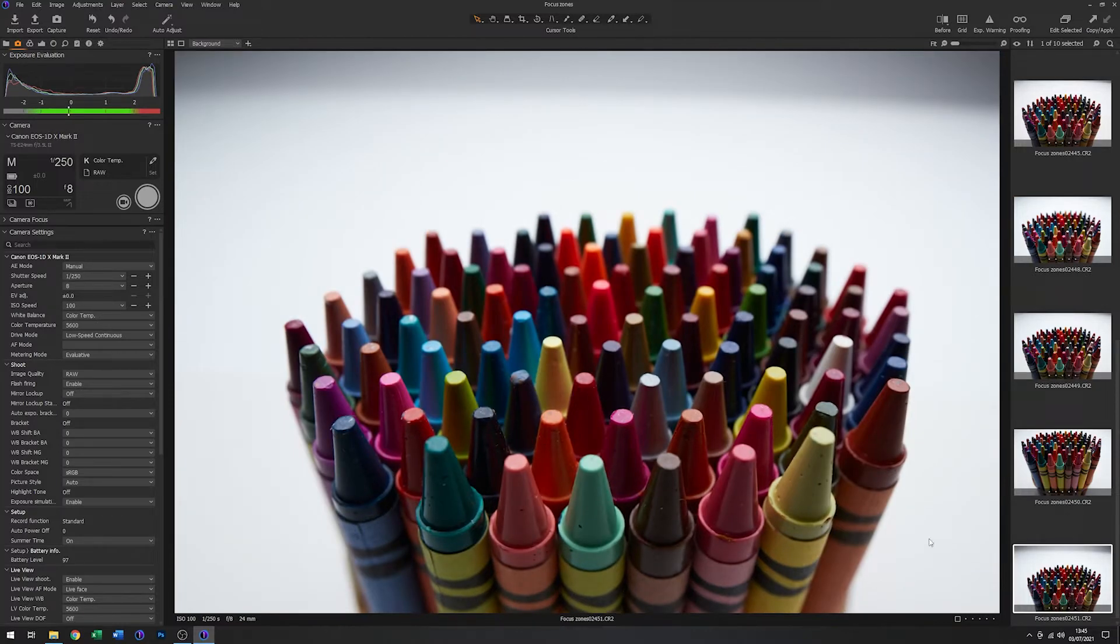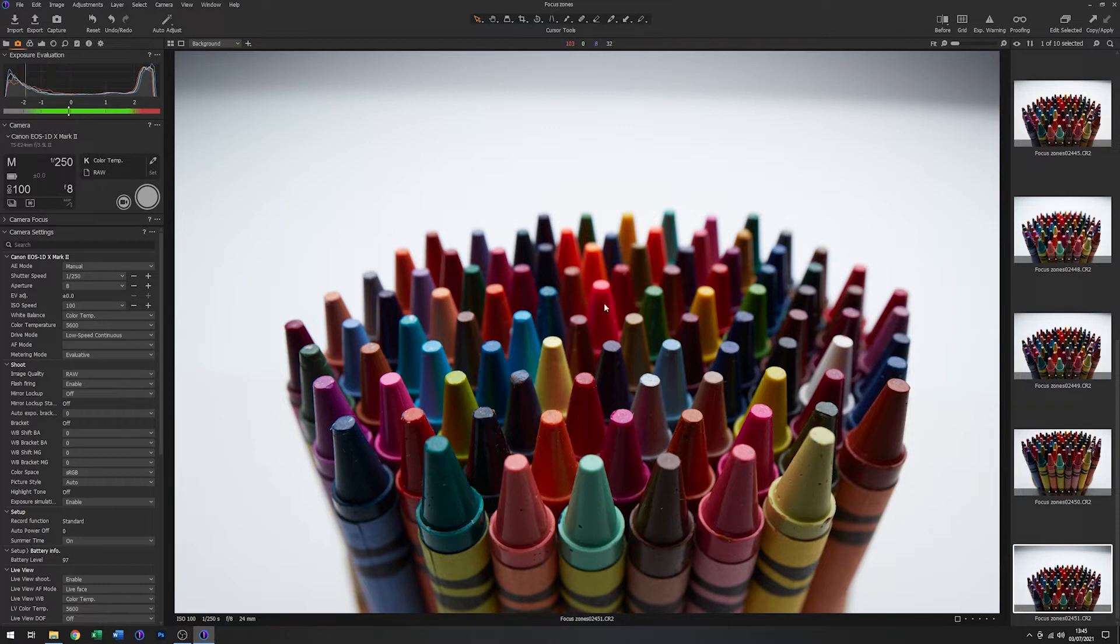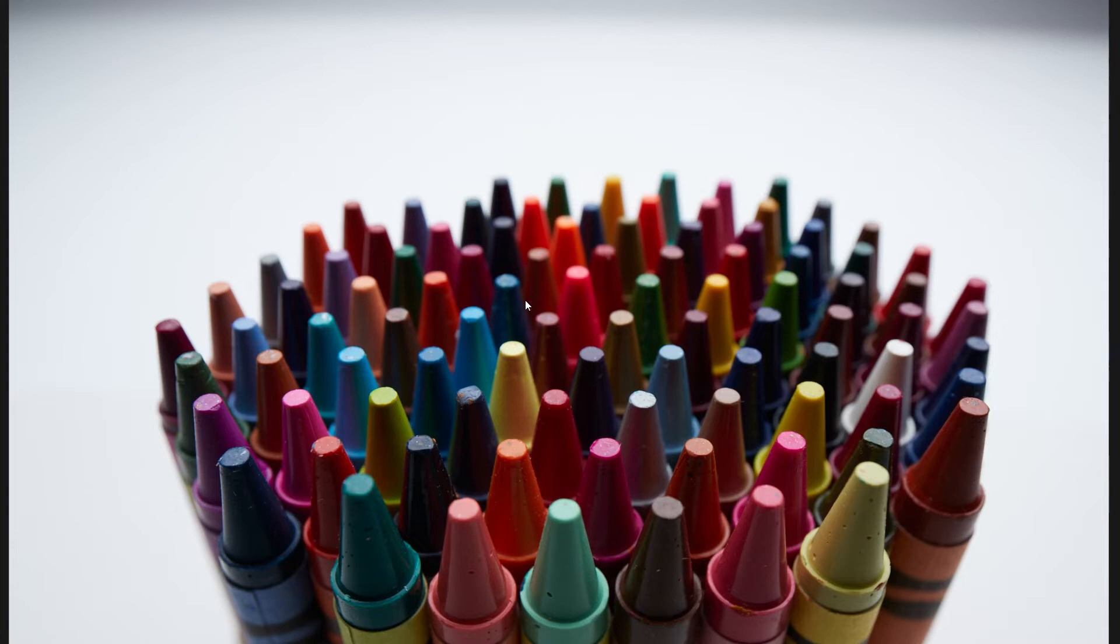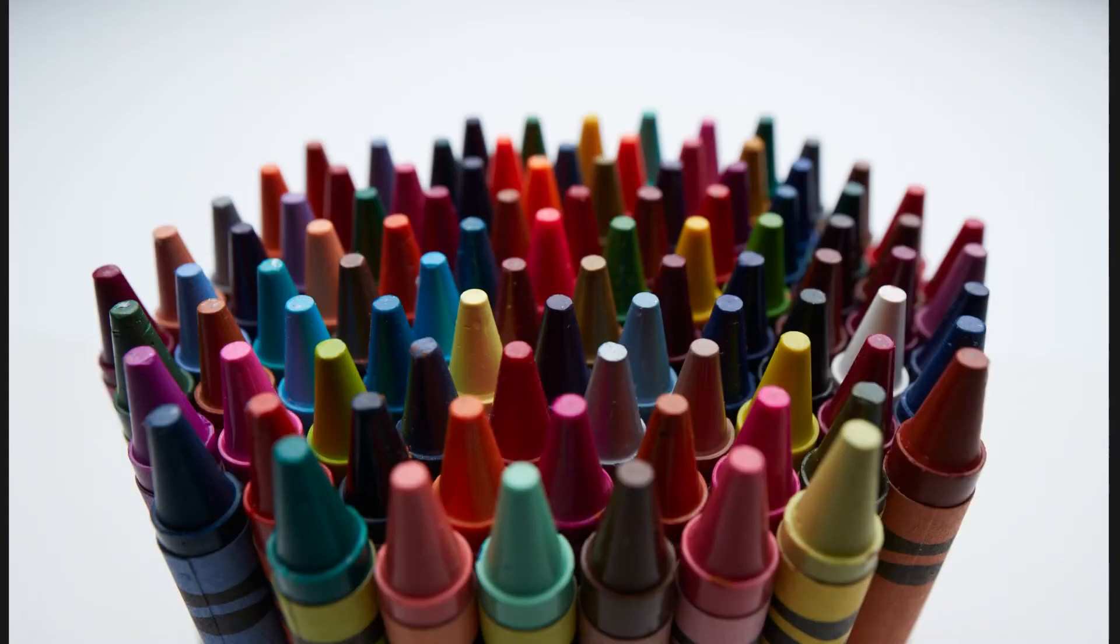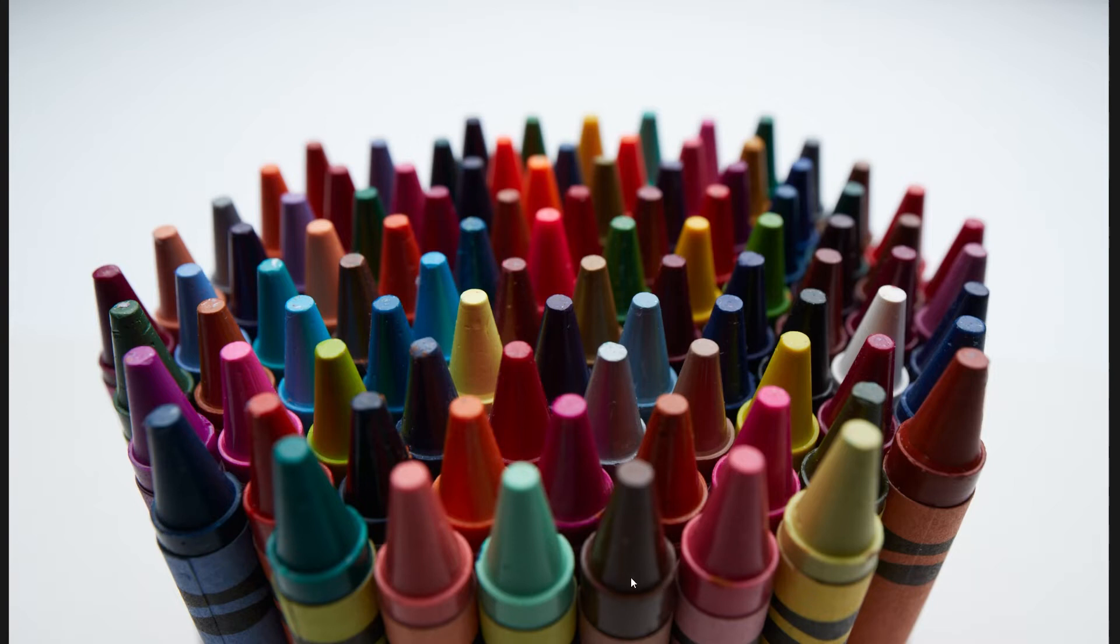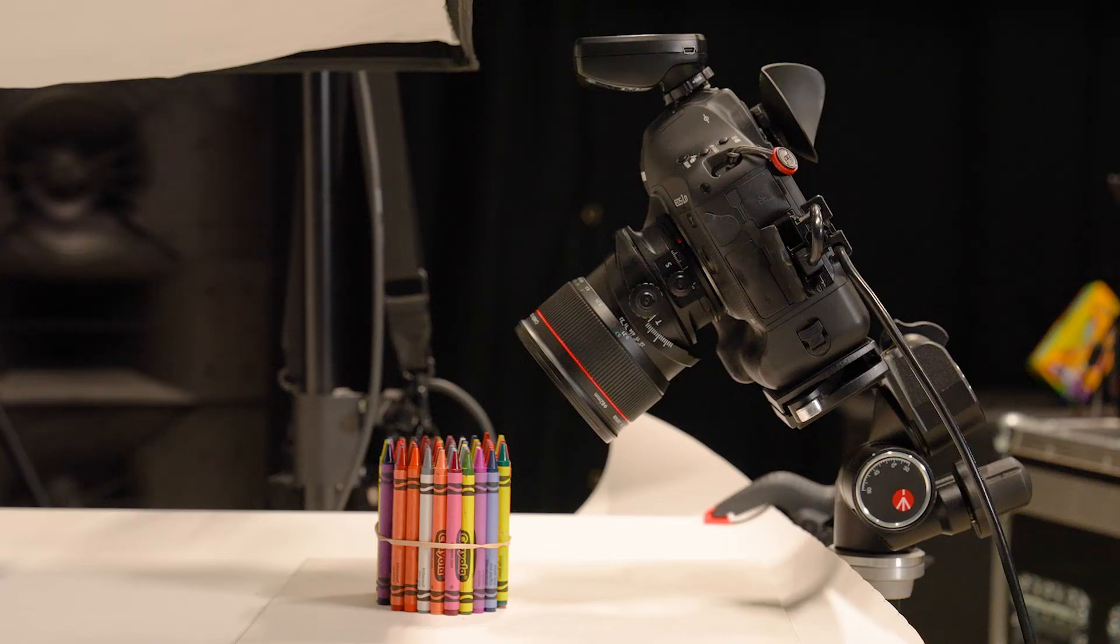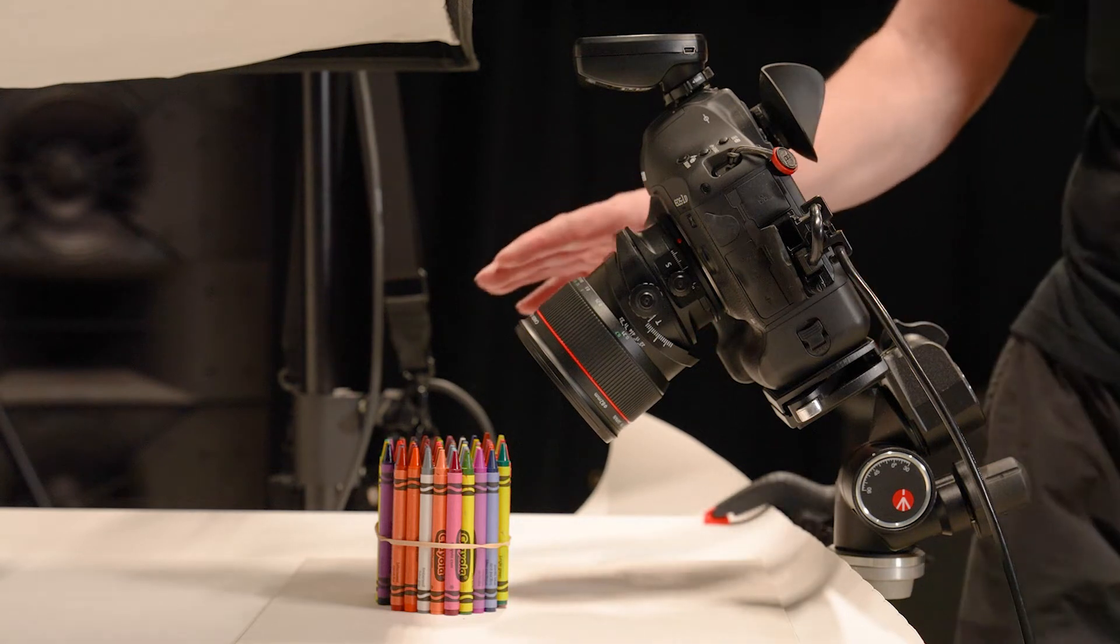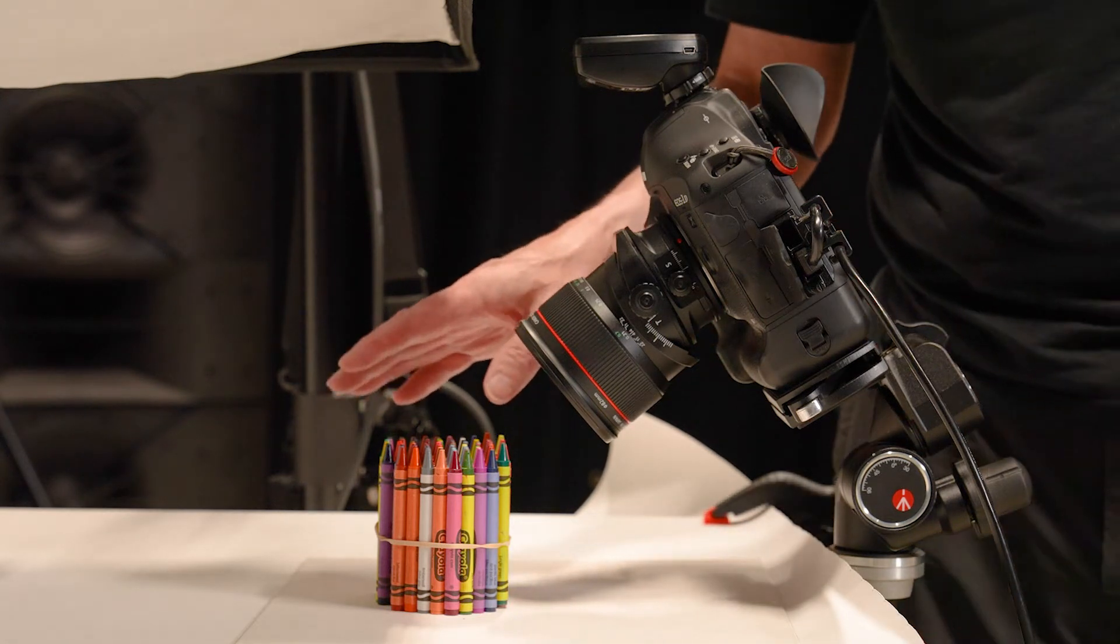So you should be able to see from that, that the apparent depth of field has got ever so slightly larger. I mean, it is quite difficult to see, but you should be able to see that these ones at the front here, especially these points here, you should be able to see that all that is quite sharply in focus. And the center is reasonable. The back has gone out. Whereas on the original, the center is in focus, the back's out of focus, and the front is out of focus.